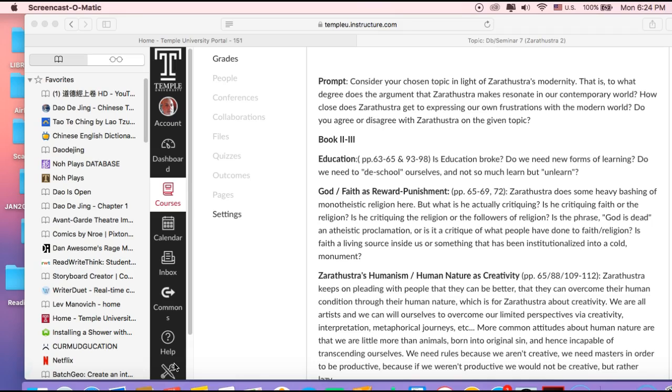He seems to be critiquing more the institution or the phenomenon, the institution that grows up around the phenomenon rather than the phenomenon itself. Same thing with history. It's up to you to sort of scan his argument and see if that's what you're really getting or not.